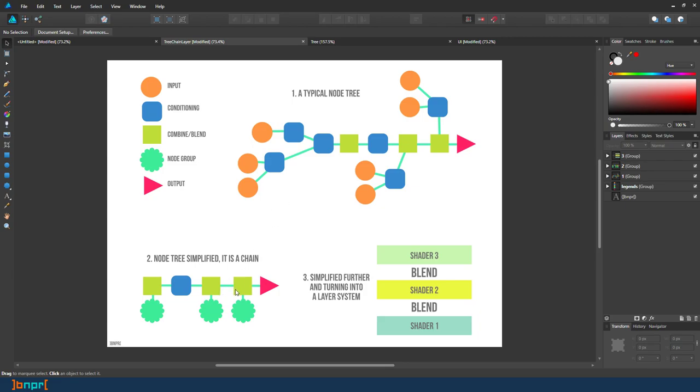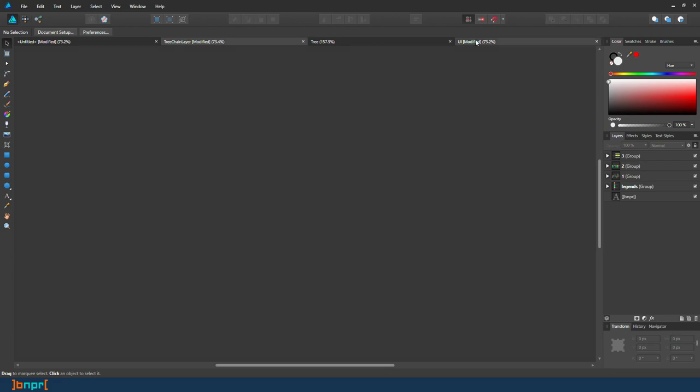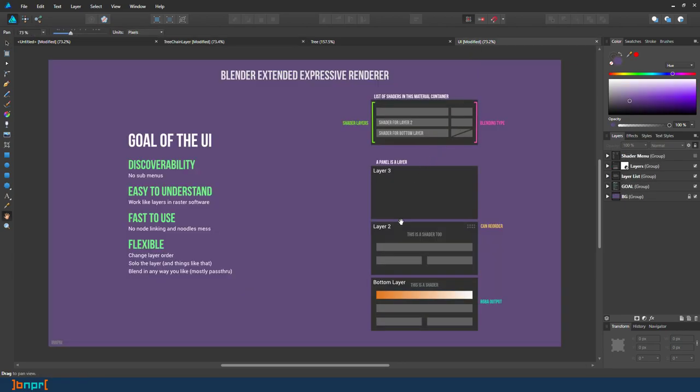And if it always turns into this, if you simplify it, you can do this. Why not actually streamline the process and build something that is quicker, faster, and turn it into something like this? It's easier to understand when you add the shader.